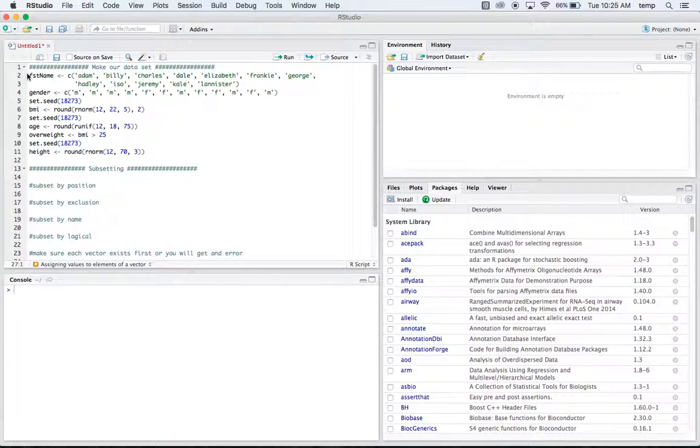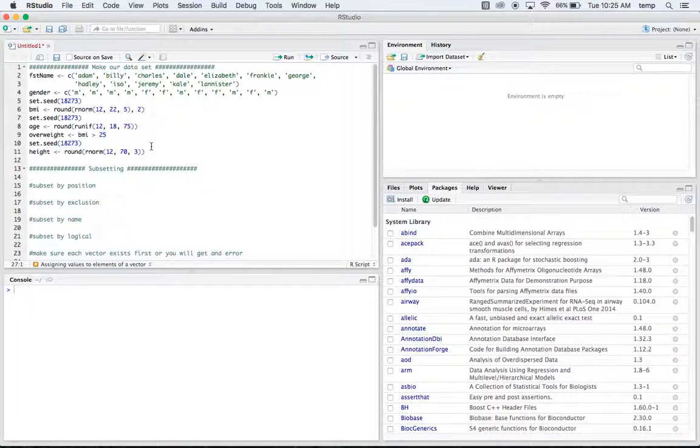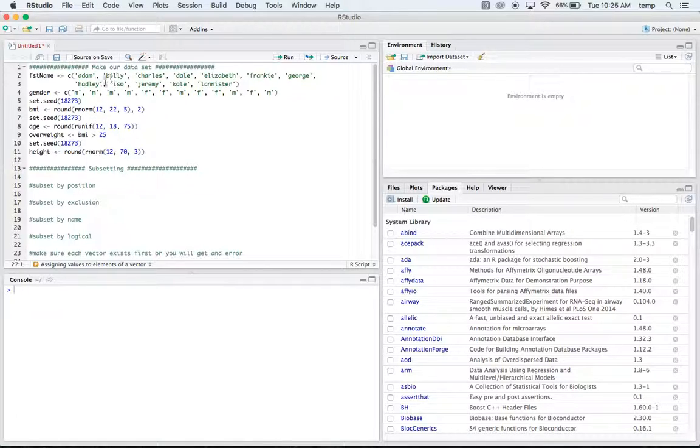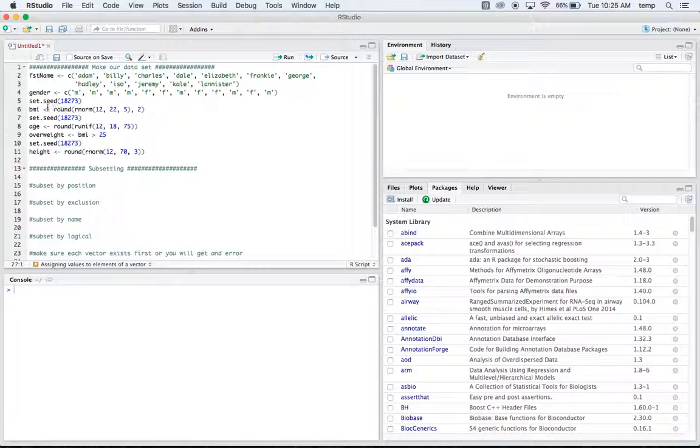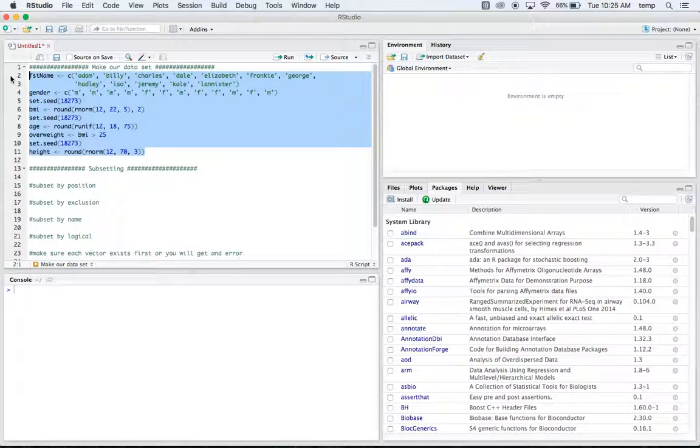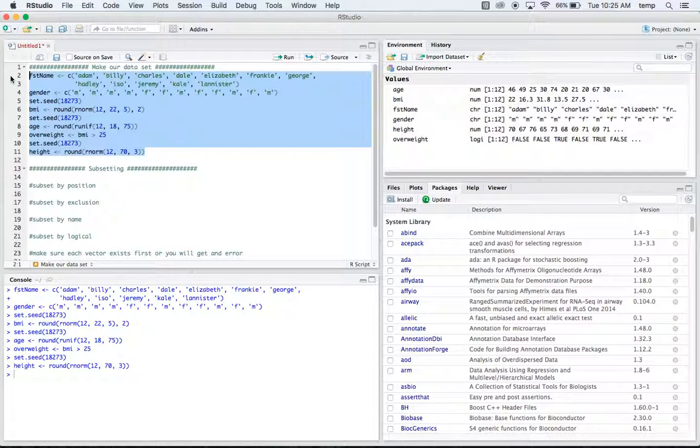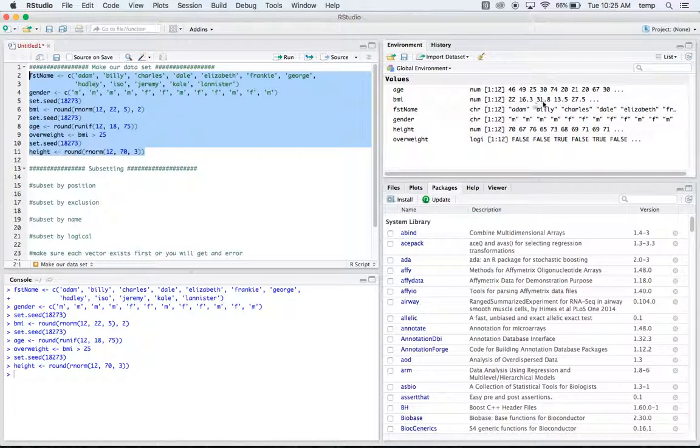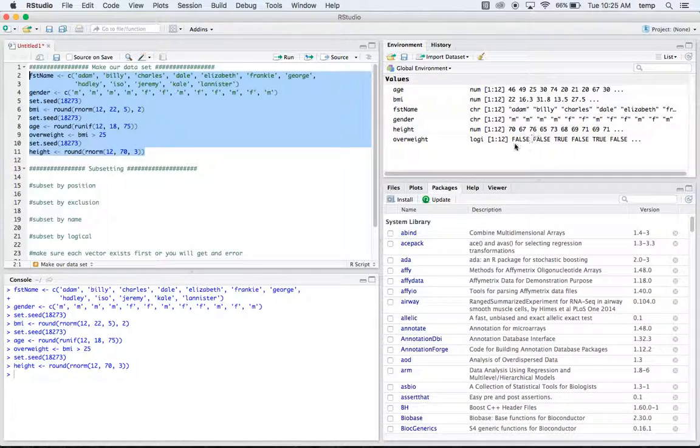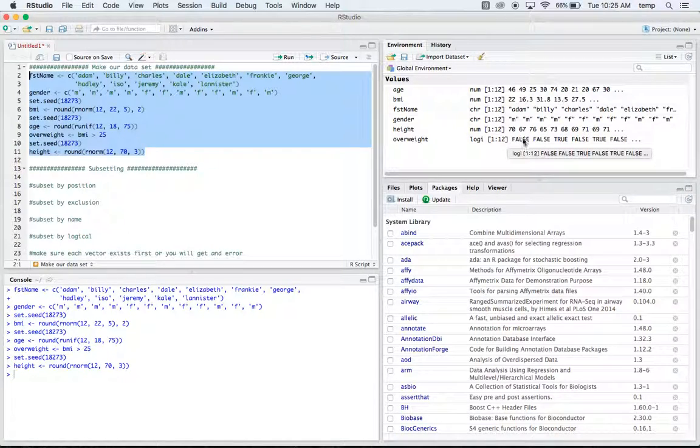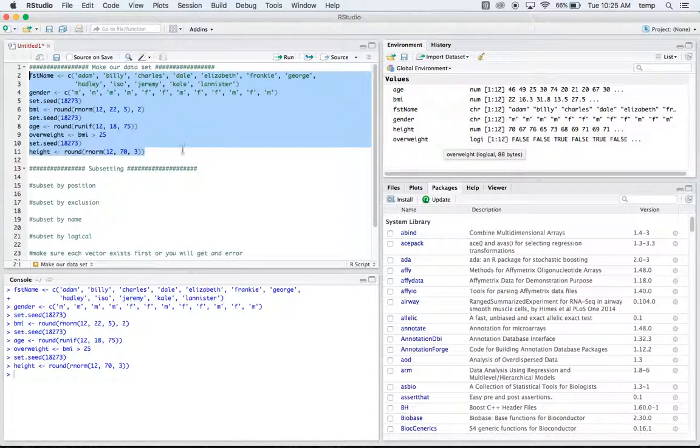So to begin, I just made some data up here. I'll leave this data in the description and as you can see it's just a bunch of random numbers basically and then just some names that I made up. Make sure to do this set seed here and you'll get the exact same numbers that I do for all these different heights and weights and whatnot. So if we run that in, we have our ages, we have our BMIs, names, gender, height, and whether or not they're overweight. This is just a logical true if they're overweight, false if they are not.